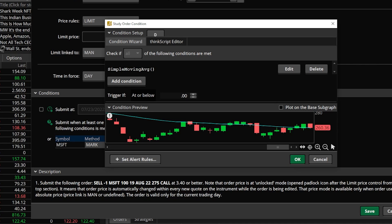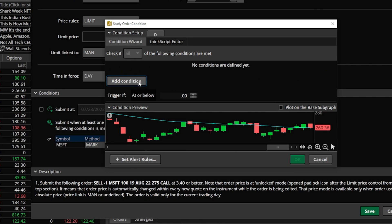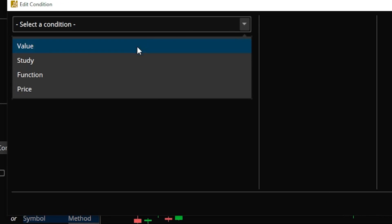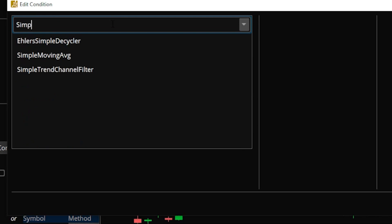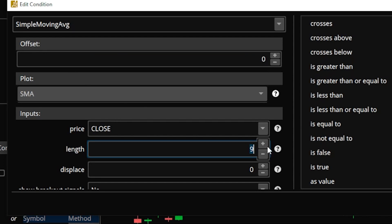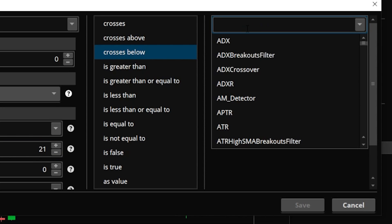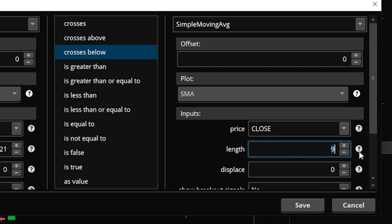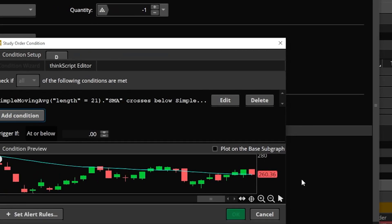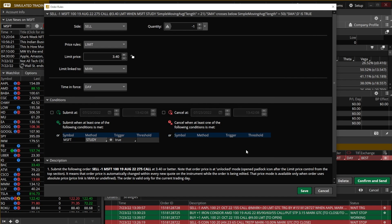A pop-up window appears where we set all the conditions. Delete the current condition, add a new one, select a study condition, and choose Simple Moving Average. Change the length from 9 to 21. Then specify it should only be submitted if it "crosses below," and set the second study to a Simple Moving Average with a length of 50. Hit save — now the order won't be submitted until Microsoft's 21-period SMA crosses below the 50-period moving average.